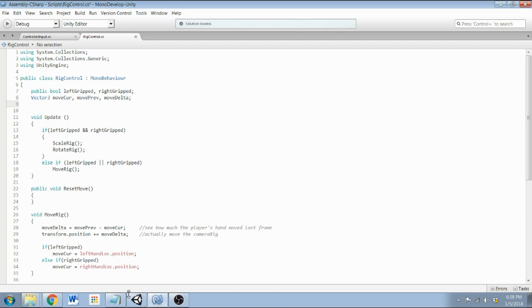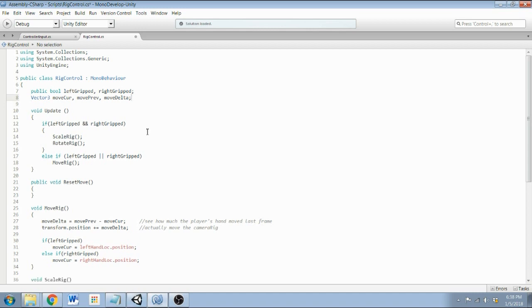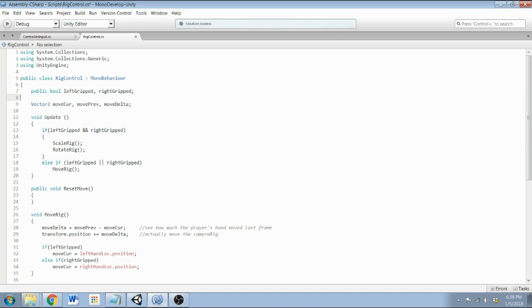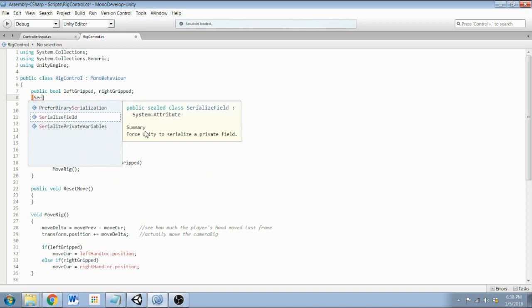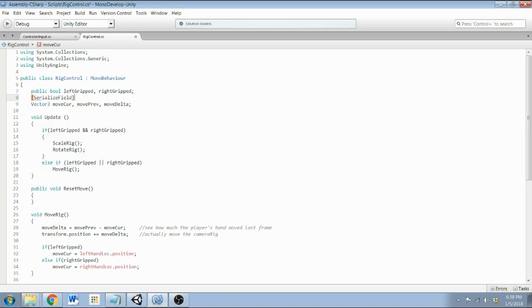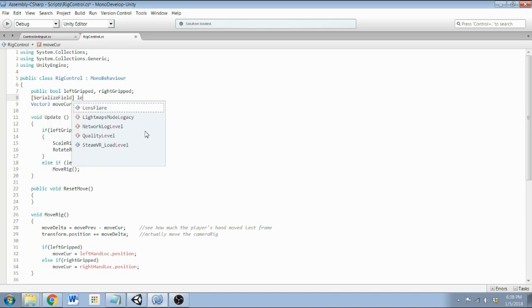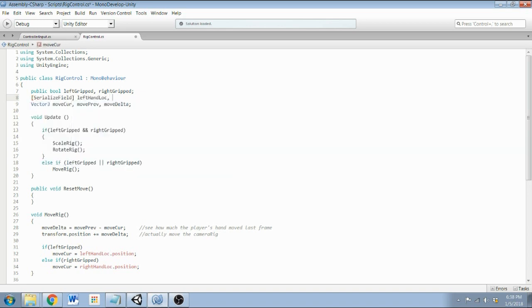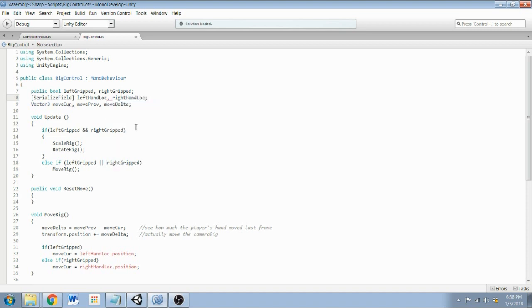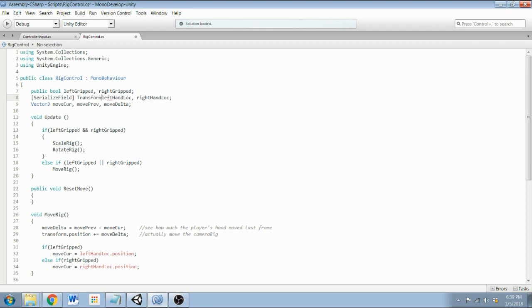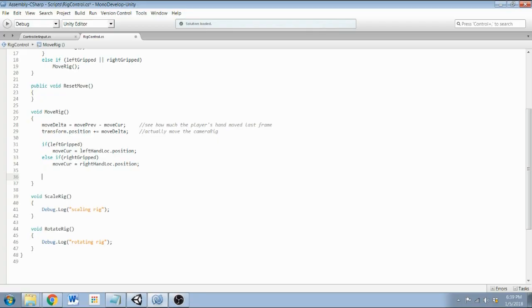Also I'm going to need to get the locations of the left and right hand. So actually I think I'll use SerializeField, leftHandLock and rightHandLock. And I'm using SerializeField here again because I need to, I want to be able to assign these transforms in the inspector, which reminds me they are transforms.